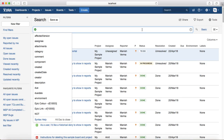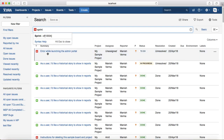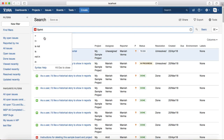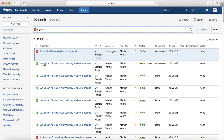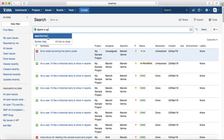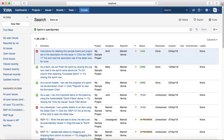Now, functions of time. Let's take an example — say you are looking for issues in the open sprint. The function you'll use is: sprint in openSprints(). This will list all the issues that are currently in open sprints.